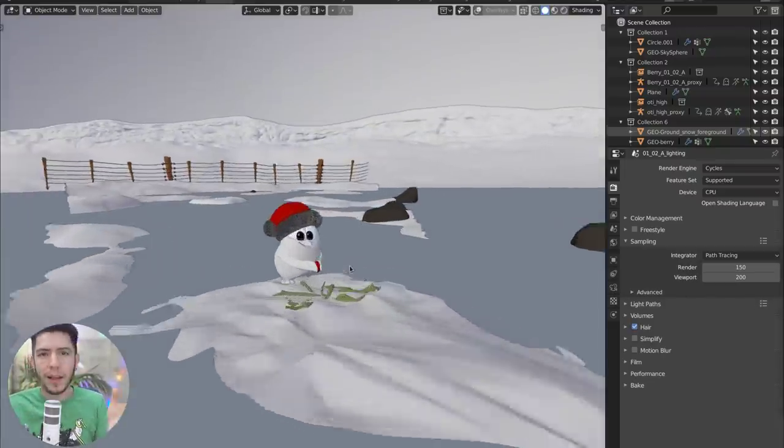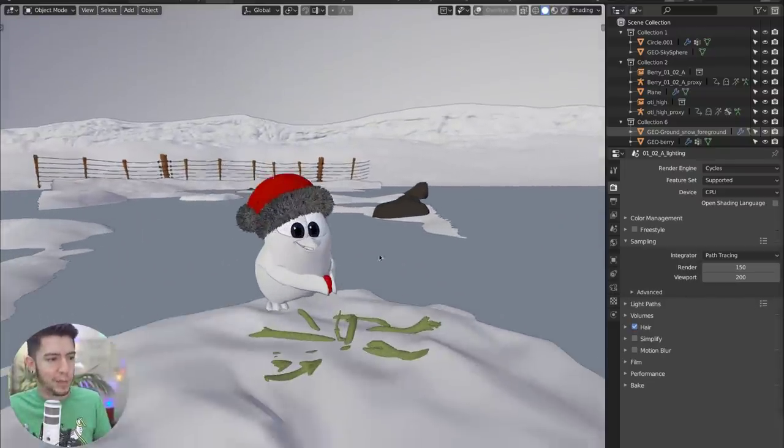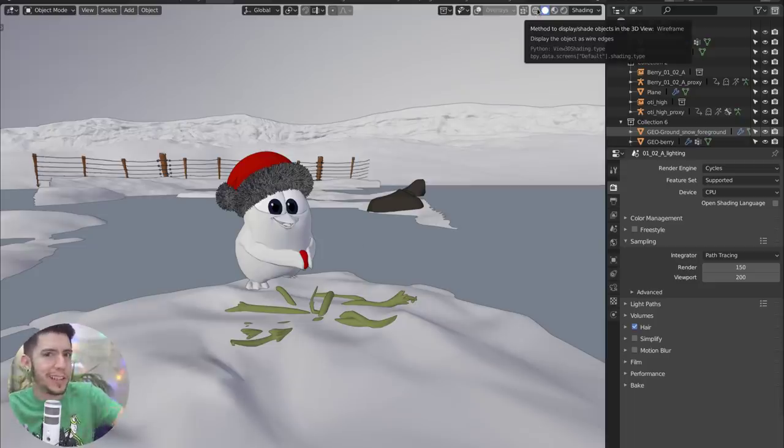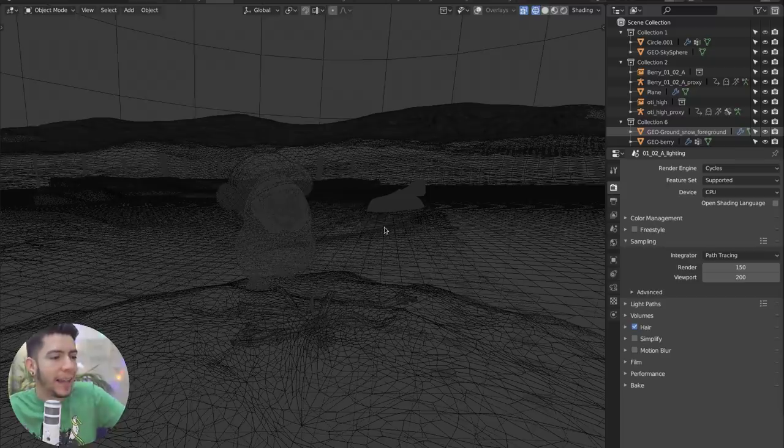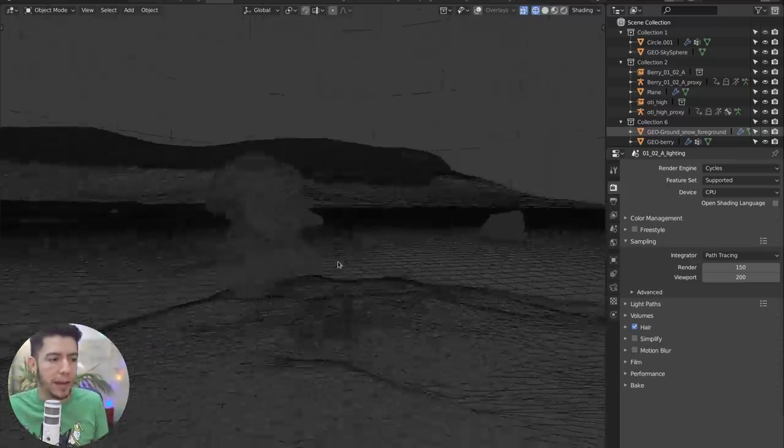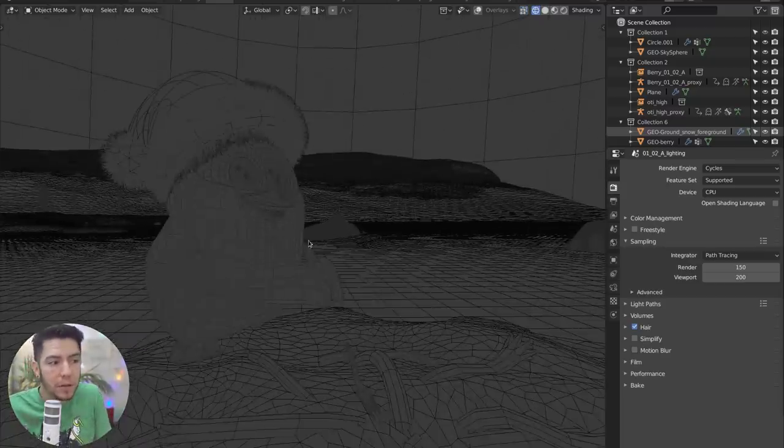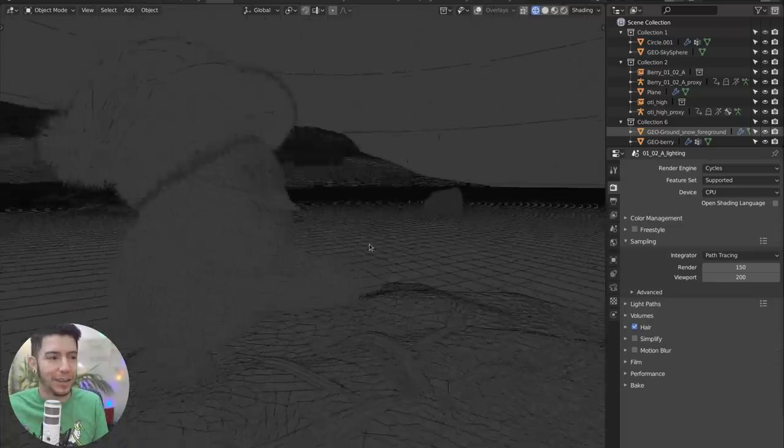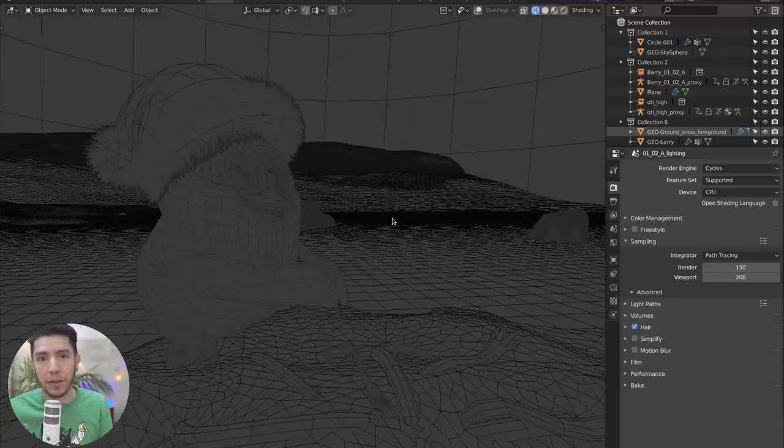So solid mode, we know and love, it's been here forever. Then recently, the wireframe mode came back, and it came back in the same way as in 2.7, where you have one color, basically, to see all the meshes based on your theme.